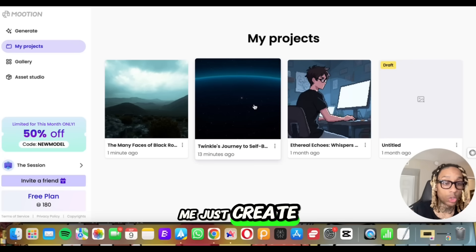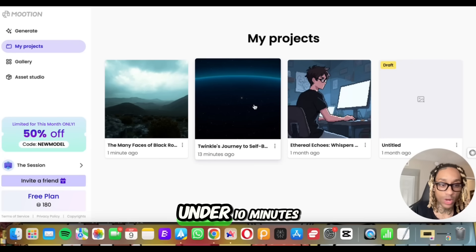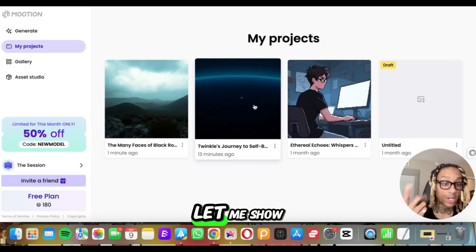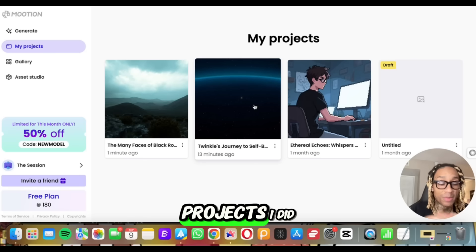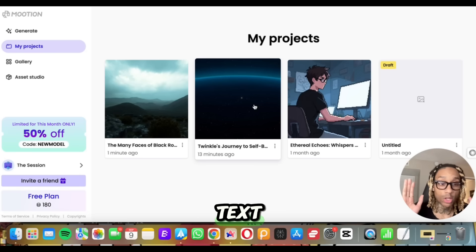You saw me just create a video from scratch in under 10 minutes. Let me show you some other projects I did also with just using text.